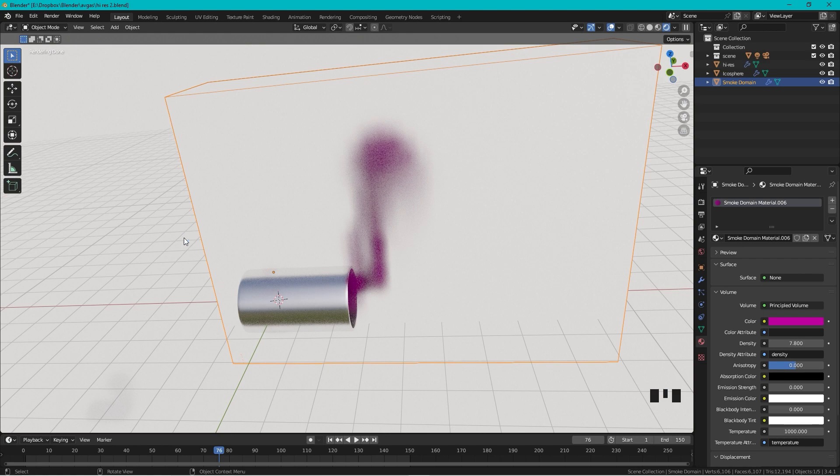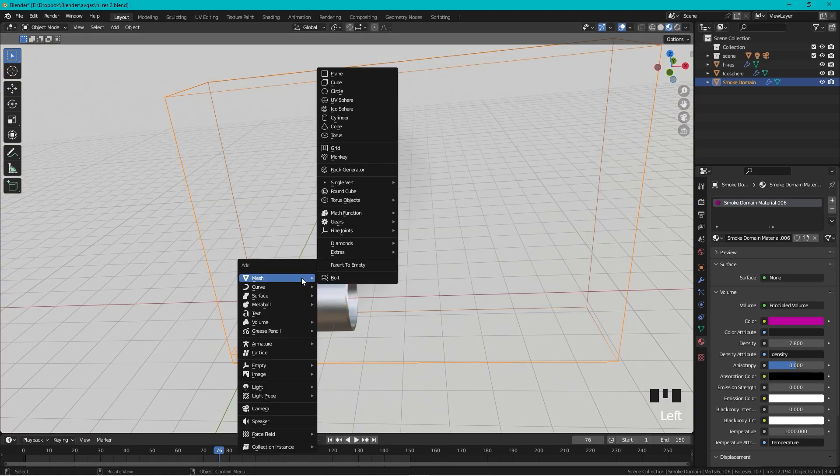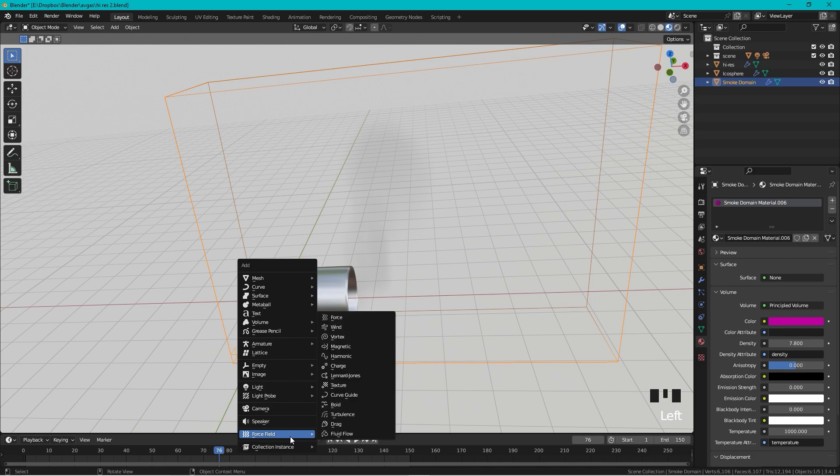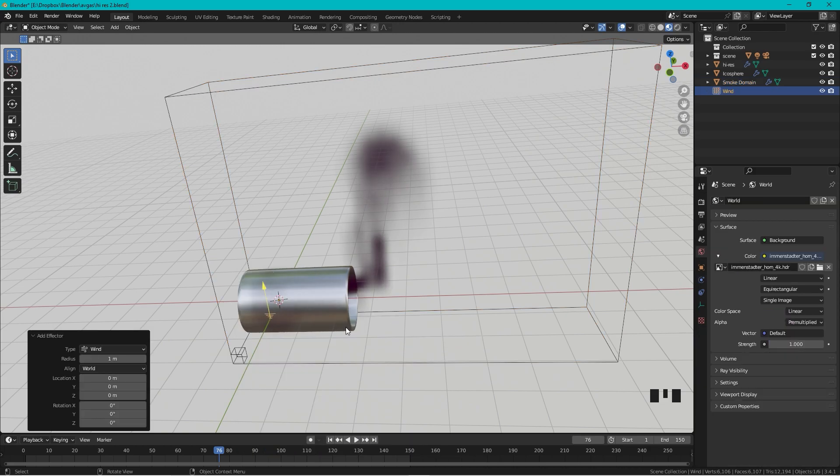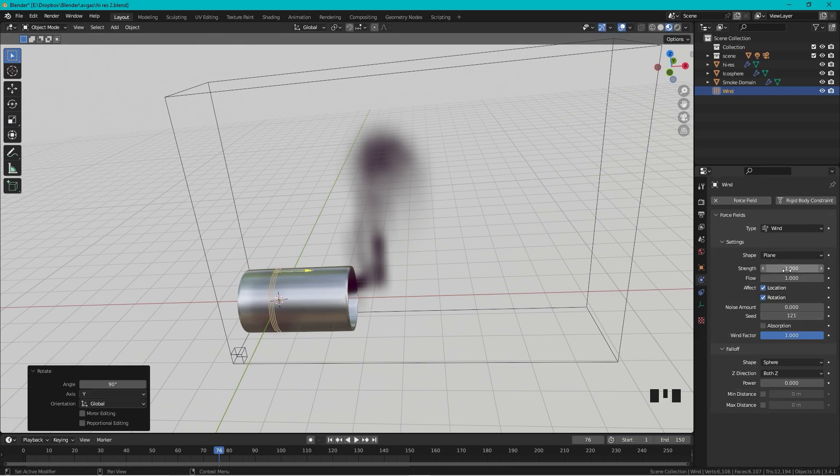But another way is to add a force field. If you press Shift+A and we go down to Force Field, we can add Wind. Let's rotate this wind around Y, so R, Y, and 90.